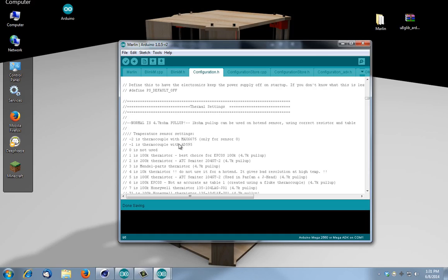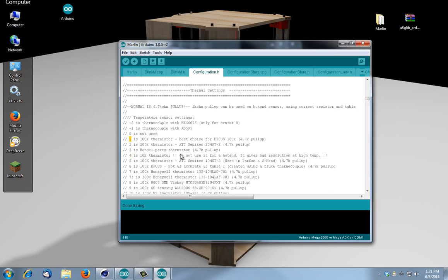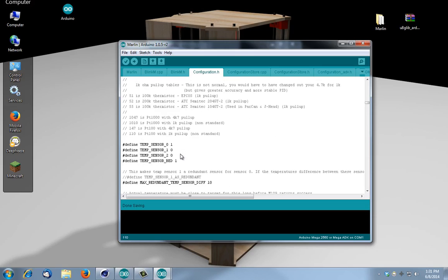This is for your thermistor to control your temperature in your extruder and in your hotbed. Since we're both using generic hardware, they suggest using number one, 100K thermistor. And just put this down here for your extruder temperature. This would be if you had a second extruder, this would be if you had a third, and this is going to be for your hotbed, which is a generic, so we're using ID one for that too.